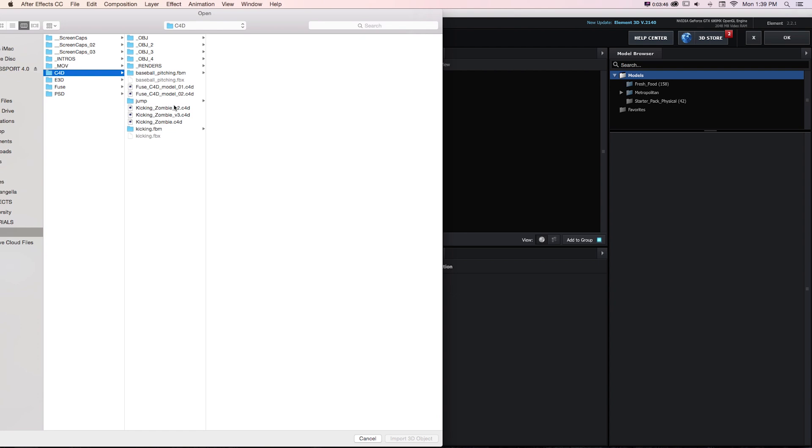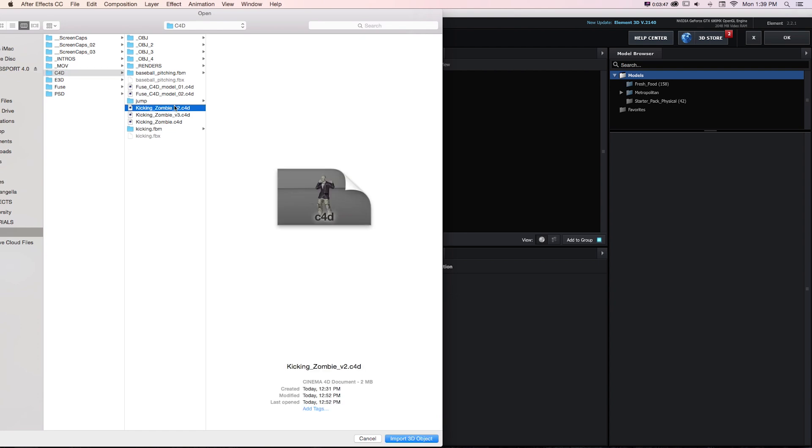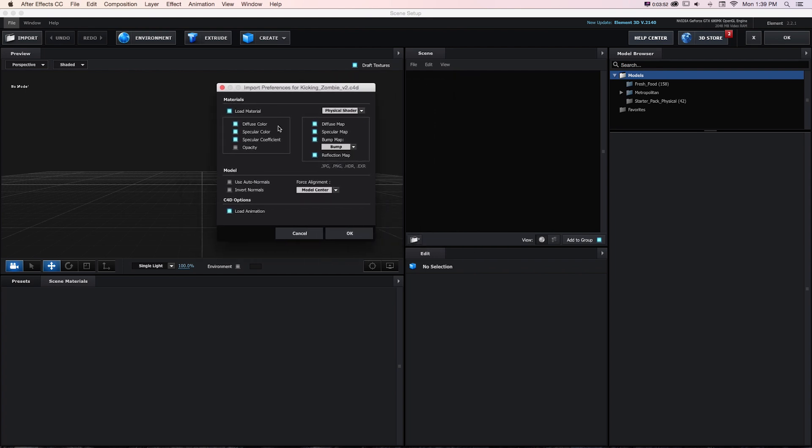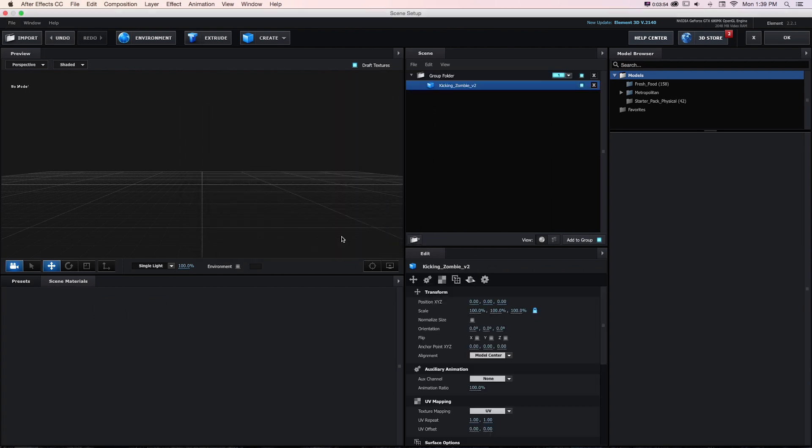I can just grab that Cinema 4D file directly, go to Import. It's going to check Load Animation and load up all our textures correctly. Go to OK.